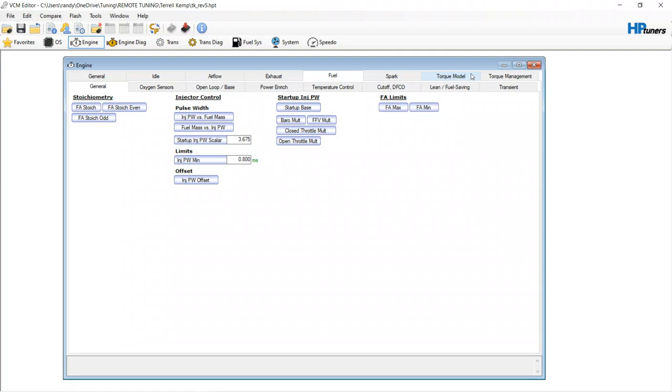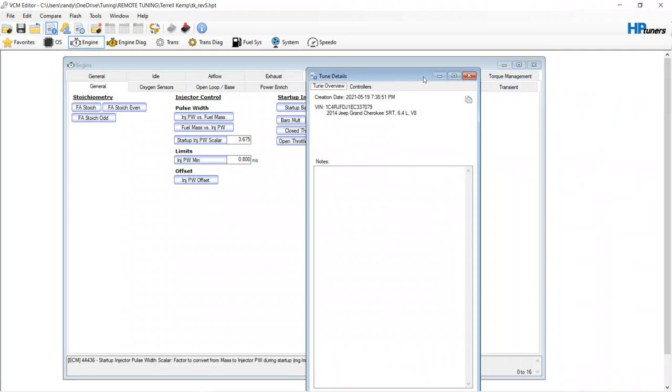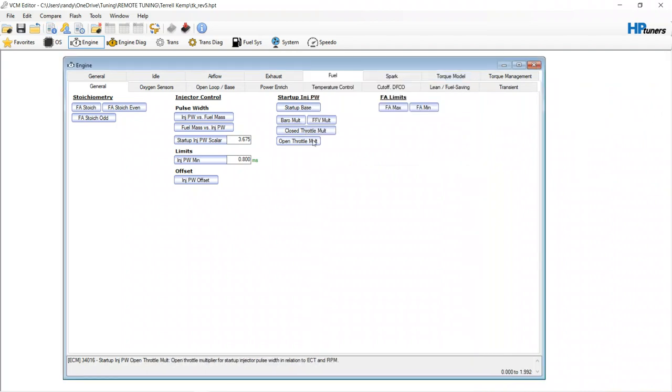This is a, I don't even know what vehicle it is. Let's find out. 2014 Jeep Grand Cherokee 6.4 SRT. Okay. Cam and a few other modifications.